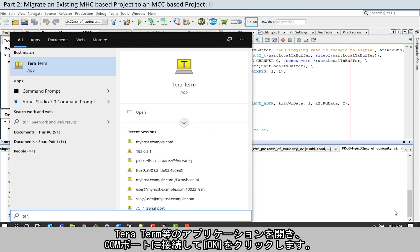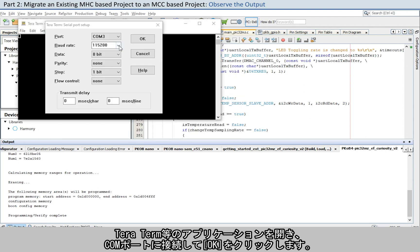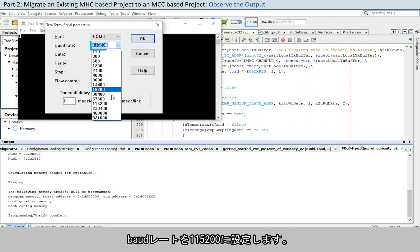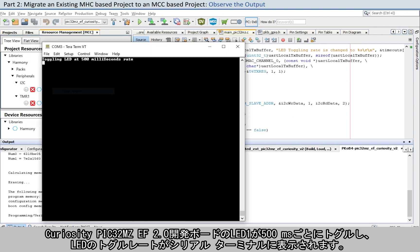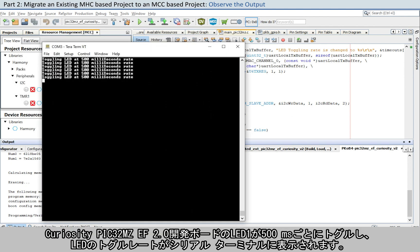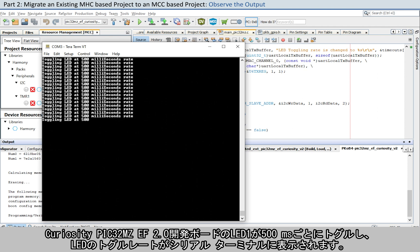Click on the Make and Program button to build and program successfully. Open the TerraTerm application, or similar, and connect to a COM port and click OK. Set the baud rate to 115,200.